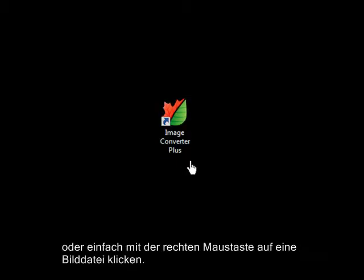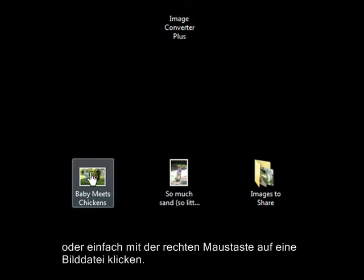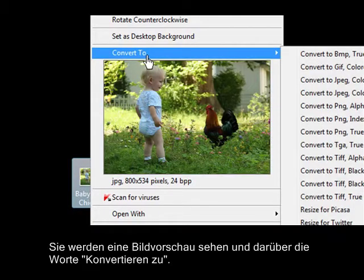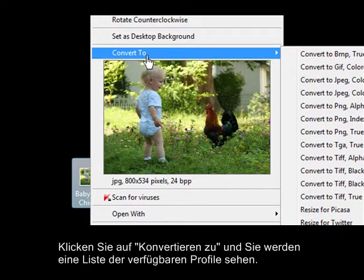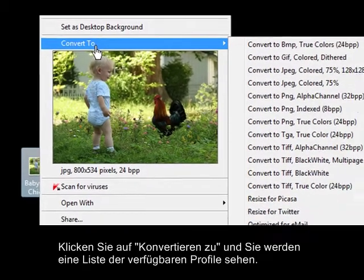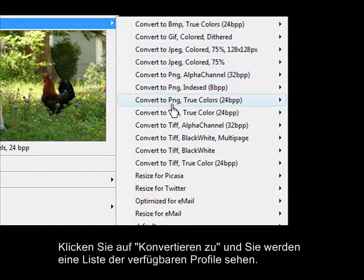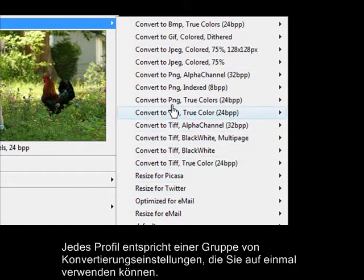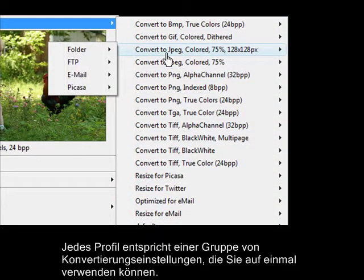Or you can just right-click on an image file. You'll see a preview of the image, and just above that, the words Convert To. Click on Convert To, and you'll see a list of available profiles. Each profile represents a whole group of conversion settings that you can use all at once.